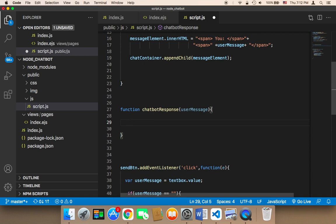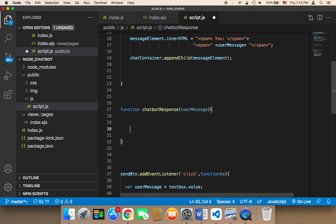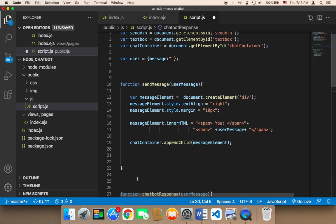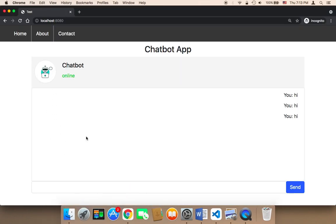For now, I'm just going to echo what the user is sending. So for example, if the user sends 'hi', I want the chatbot to respond with the same exact message, just for the sake of testing and to show you how you can create a very simple chatbot. So I'm going to repeat the same logic here to display a message sent by the chatbot.